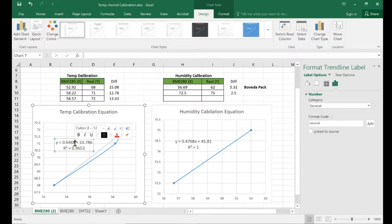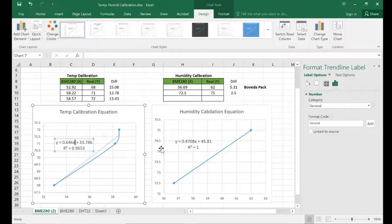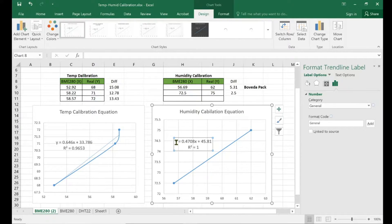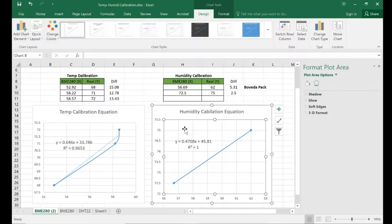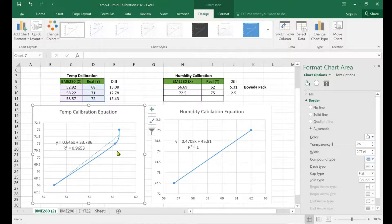The X value, in my code, is config.bme280_tempF for temperature. And for humidity, the X is config.bme280_humidity. That's what you plug in. The Y is the calibrated output value read from the BME280 for those two — temperature and humidity.